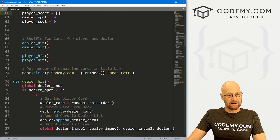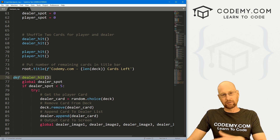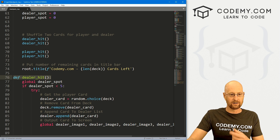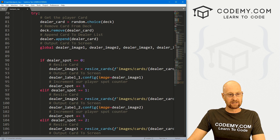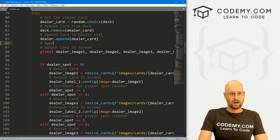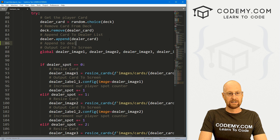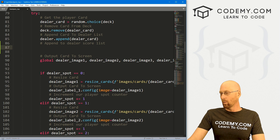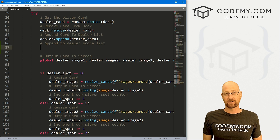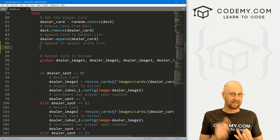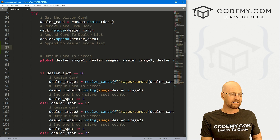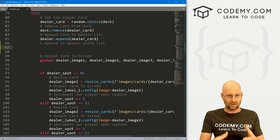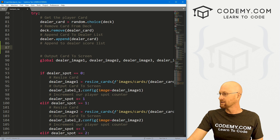Now let's come down here. Remember, we do a dealer hit and a player hit whenever we deal out a card. When that happens, we're appending to the dealer card list. Let's also append to the dealer score list. And here let's do some logic. We'll create a variable called dcard and set it equal to int(dealer_card.split('_')[0]). This takes something like 13_of_spades, finds the first underscore, takes everything before it, and converts it to an integer.